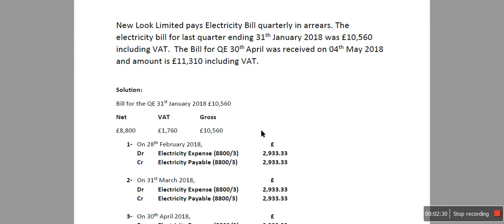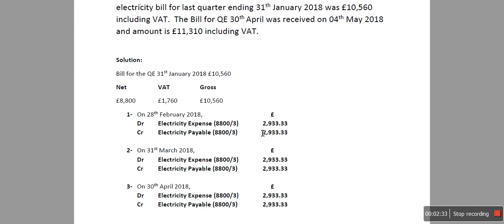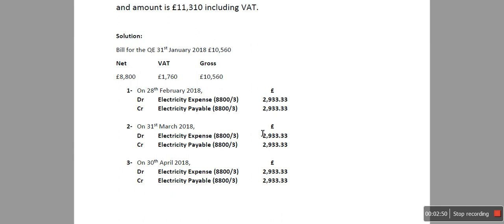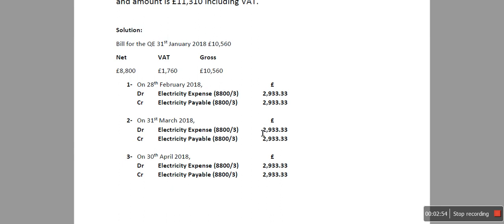What I've done is I've done a few double entries and it's going to be a step-by-step approach, and then we're going to do the same thing in Sage 50 Accounts. Let's have a look at the double entries first, and then I'll show you how to record the expense in Sage.